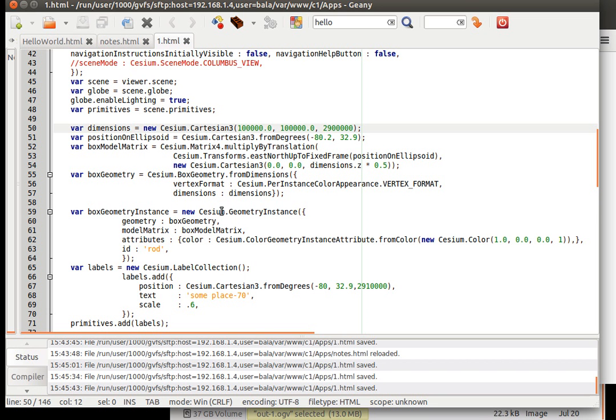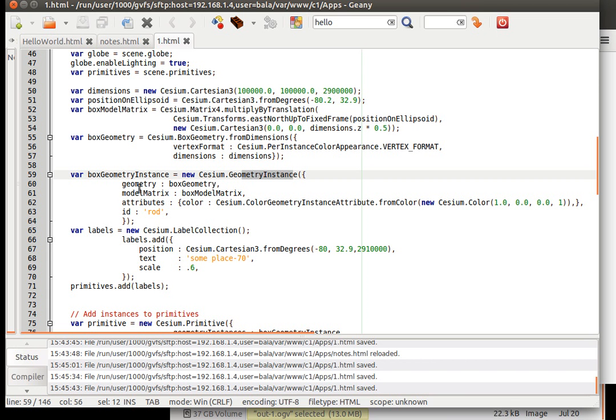Then coming on to the geometry instance itself. So the geometry instance would require a geometry which is already defined up here, which is box geometry. If box geometry is not defined, we have to write this entire piece of code inside here.